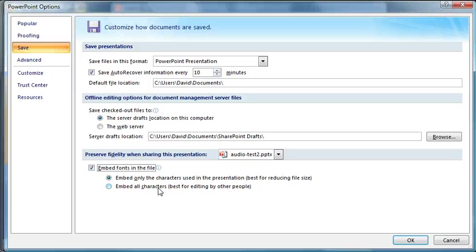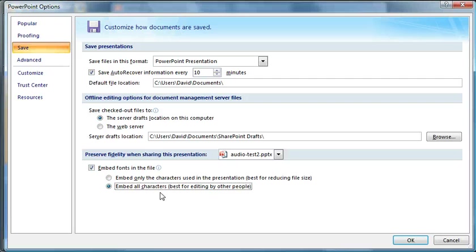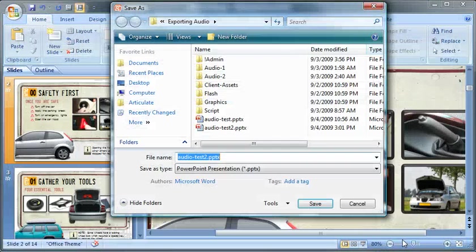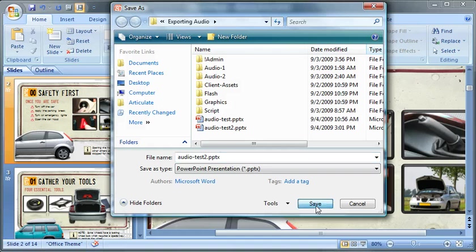Really the best option to ensure that anyone else can make any kind of edits is to embed all characters. It tells you the first one will save you a little bit of file size, but it really isn't much. On a 15 meg file, it's probably one or two megs. Go ahead and just click OK and save your file.